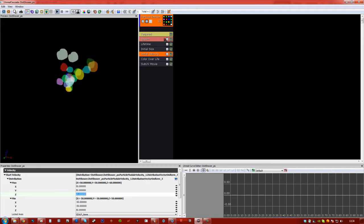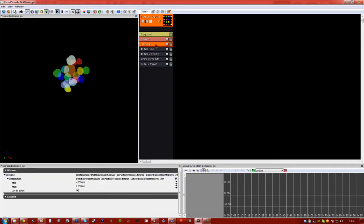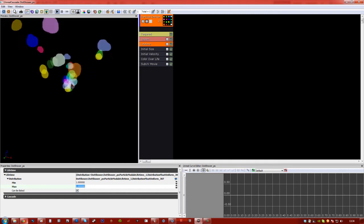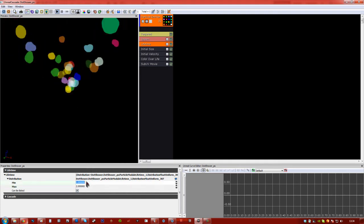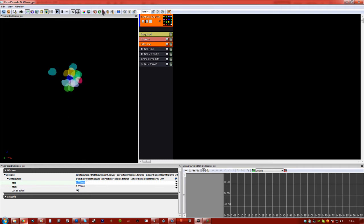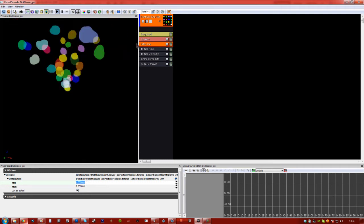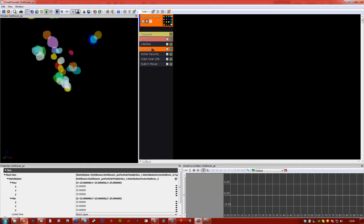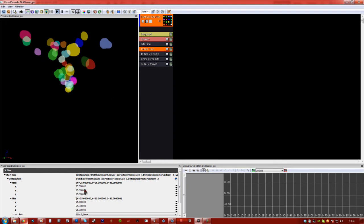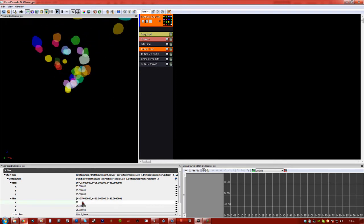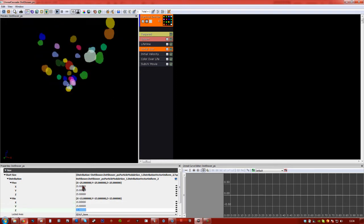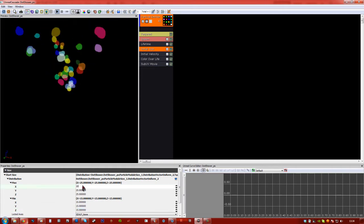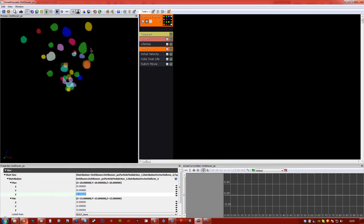Obviously you can change all this, it depends on how you'd like it to be. But I'm going to actually bring the lifetime up to about 2, and the minimum to like 1.5. That's nice. And I'm going to change the size, so the minimum size, I'm going to say about 15 on all axes. And I'm going to say max for about 20. Okay, I'm happy with that.